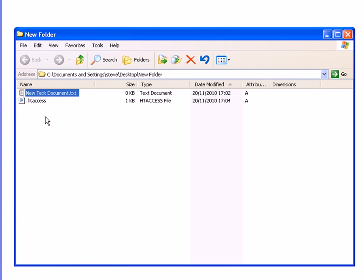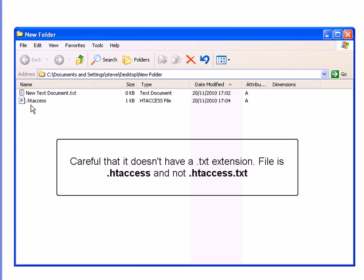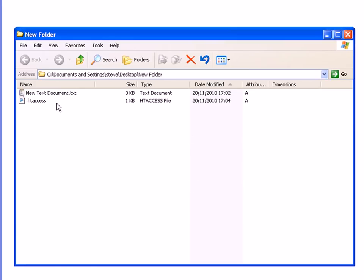And there it is. Now be careful that you haven't saved it with a .txt extension — that is a common mistake. There is no .txt extension; it is just .htaccess.